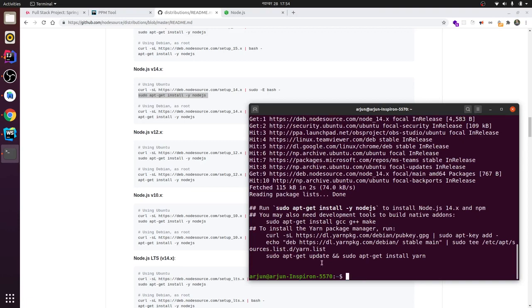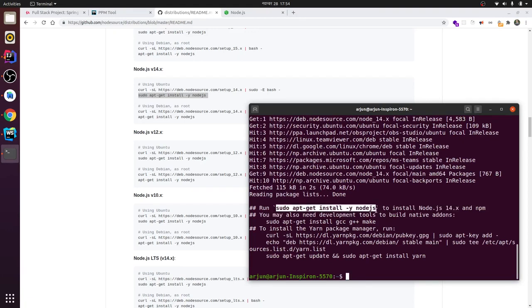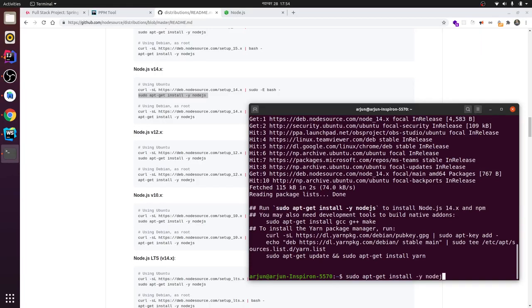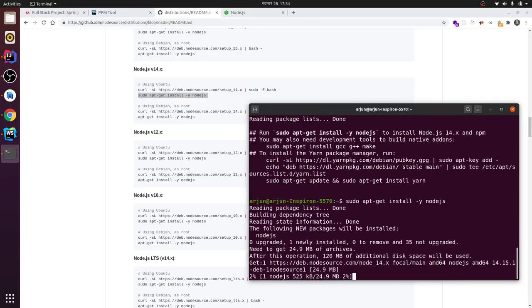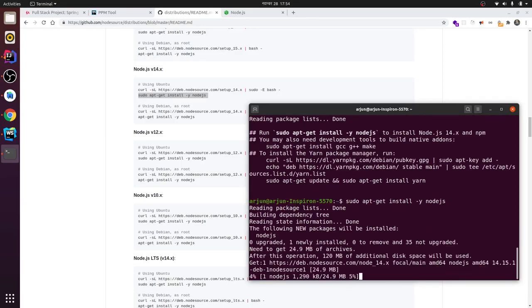just paste that command. You can see here it's saying the same thing. Just paste it here. Okay, I forgot to copy - yes, the apt install command. Yeah, so now this will install